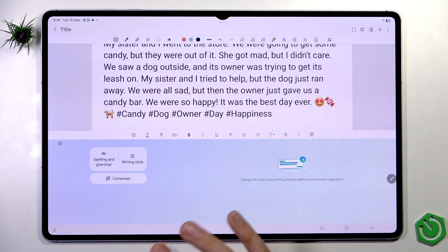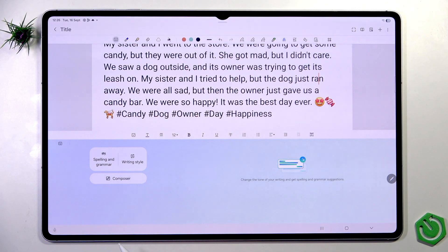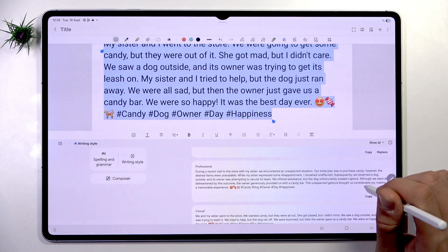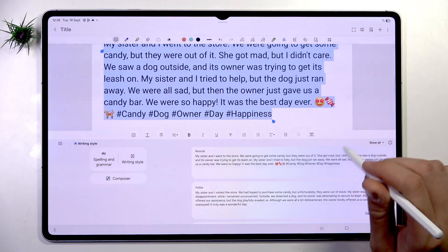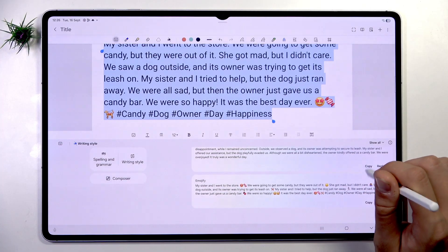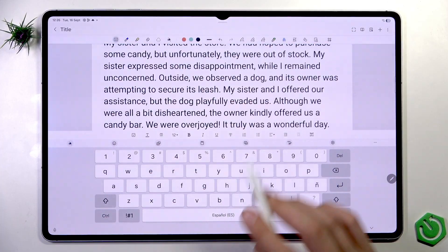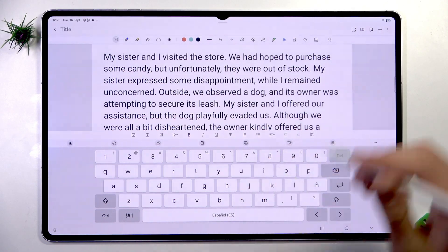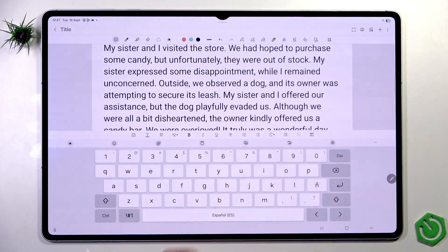We can tap the Gemini icon again and change the writing style back. For example, we can change from social to polite. The result reads: 'When I visited the store, we had hoped to purchase some candy, but unfortunately they were out of stock.' As I can see, it works. We can see the styles are quite natural-sounding, not like generic AI-generated text from the internet. For me, that's a very, very good plus.